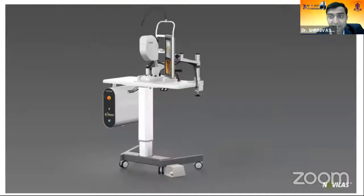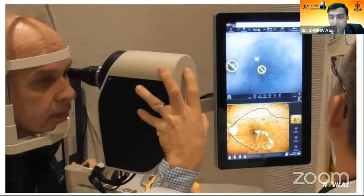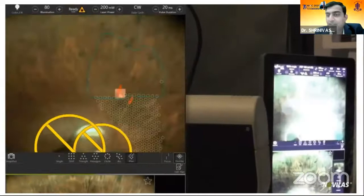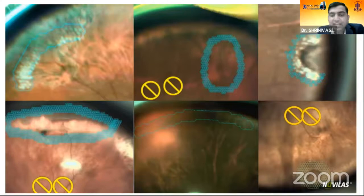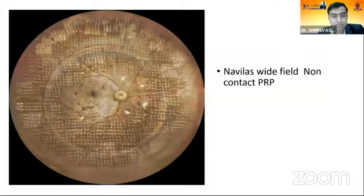The navigated laser, NAVILAS, makes treatment very easy. You obtain the angiographic photo, mark the areas you want to treat, and it has an excellent eye-tracking system — even if the eyelid closes, it doesn't fire. It has come into non-contact PRP as well. It hits the marked lesions automatically, making life easier for vitreoretinal surgeons. We also have nebulus wide-field non-contact PRP available.